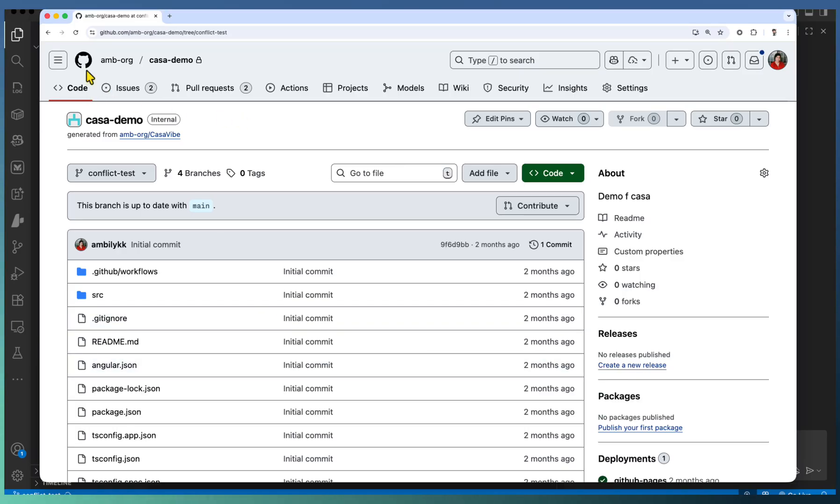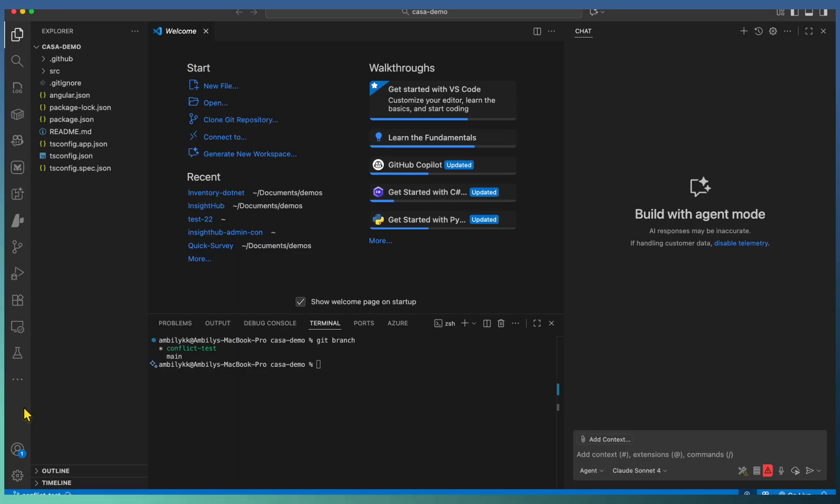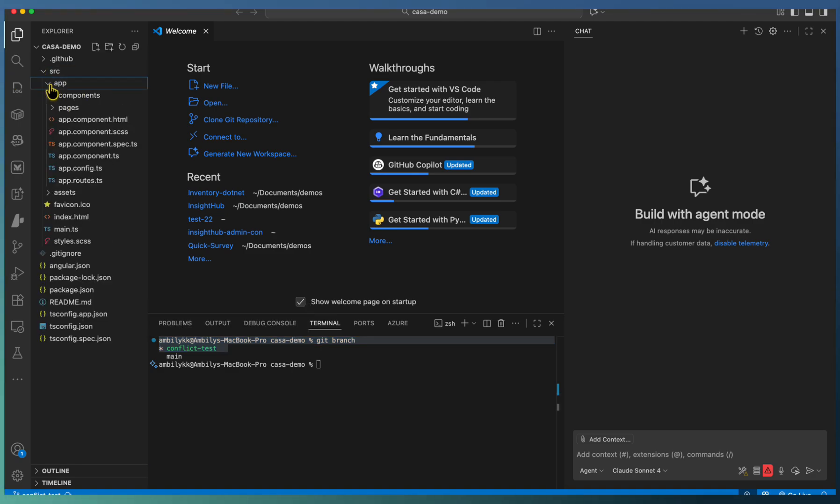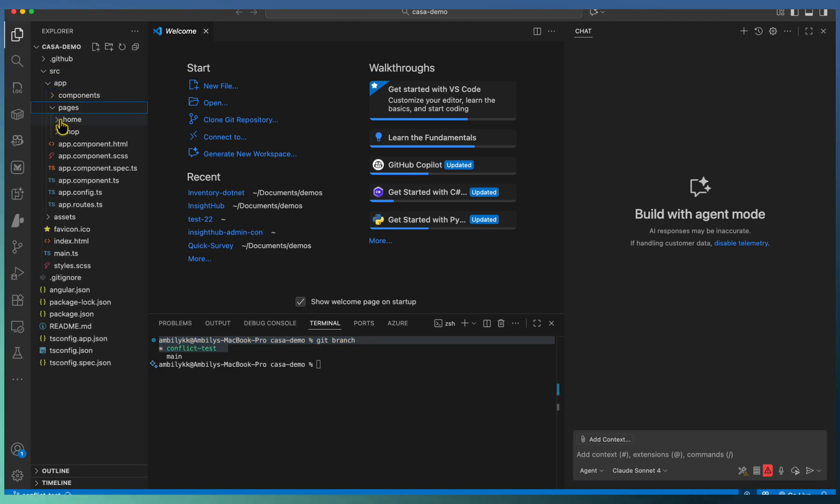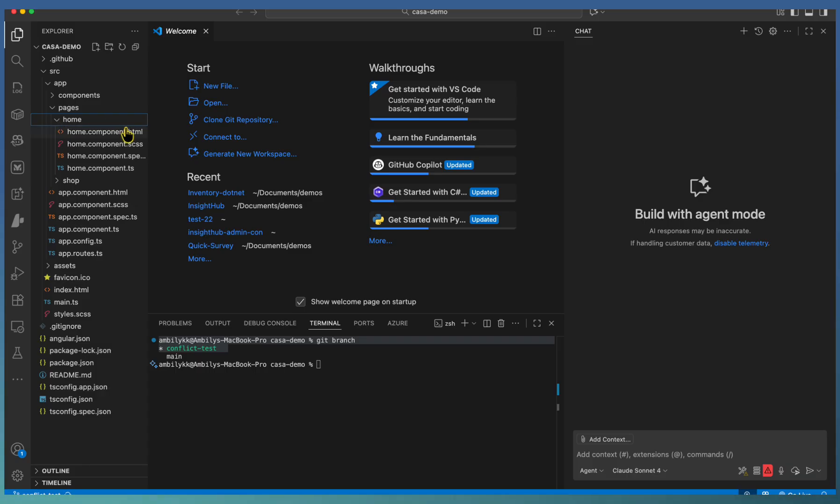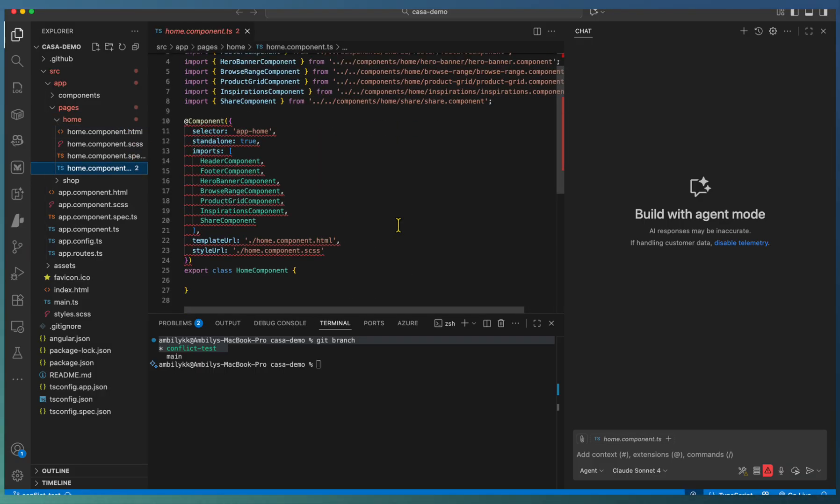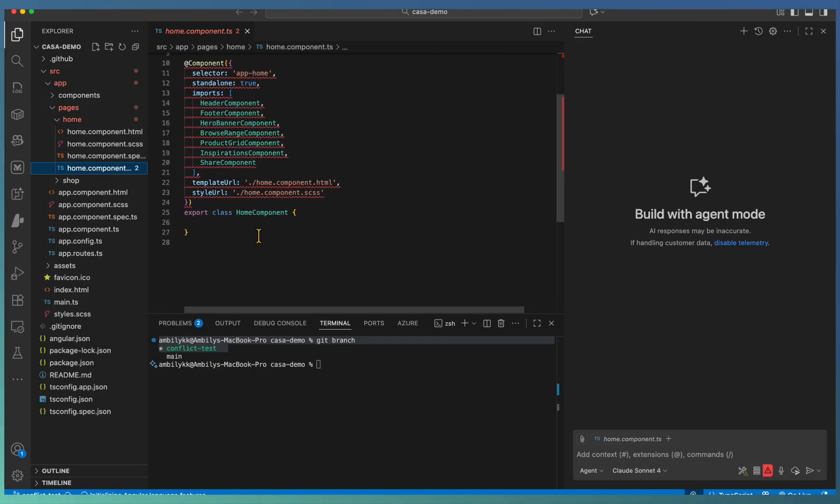We are in our repository, Kassar Demo, with a new branch conflict test. The same branch is cloned into our local IDE, where we are going to make changes. There are two pages, home page and a shop page. This is an angular application. We are going to do simple changes.